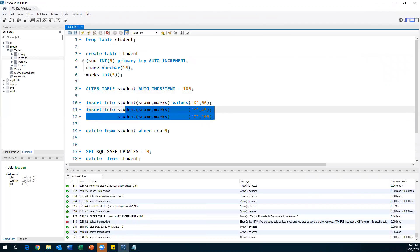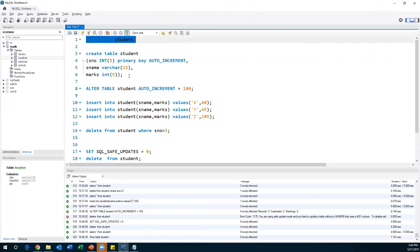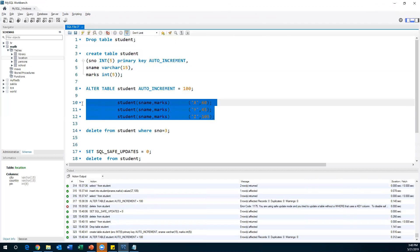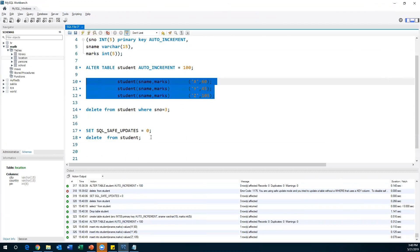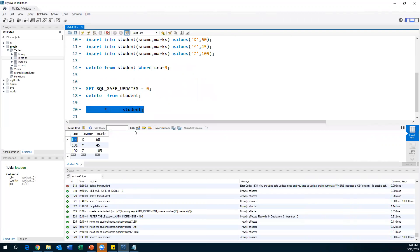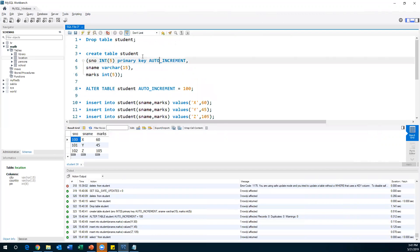I'll drop the table and re-create it once again, then apply ALTER TABLE and set AUTO_INCREMENT = 100. Now I'm inserting three fresh records one after another. After inserting, I'll SELECT * FROM student — and now you can see it started from 100. So 100, 101, 102 — it increments by one every time from the starting value of 100.